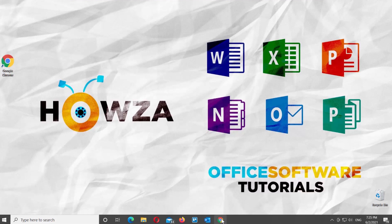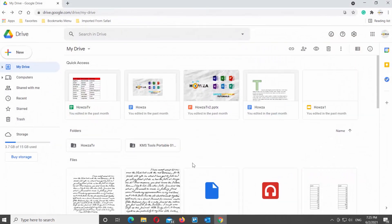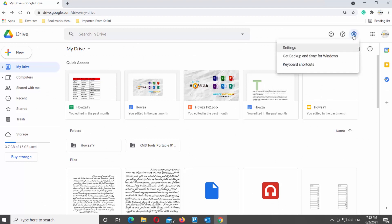Open Google Drive. Click on the gear icon at the top right corner of the window. Choose Settings from the list. A new window will open.